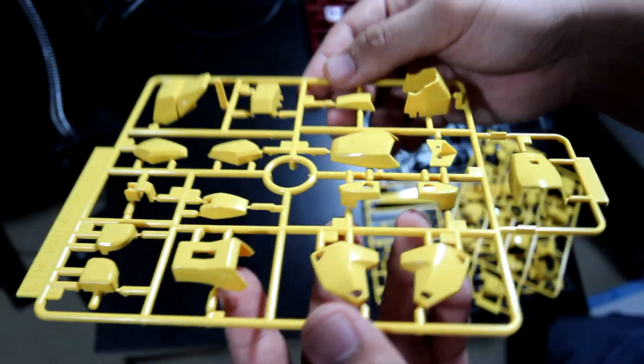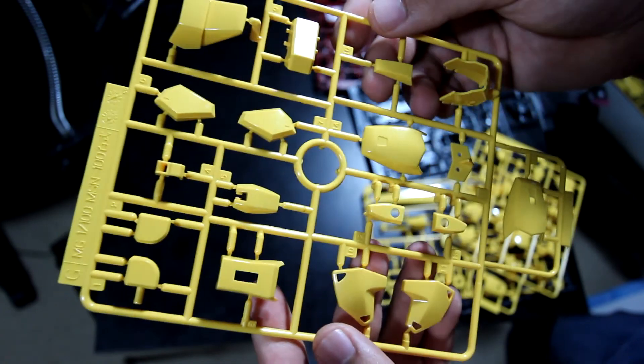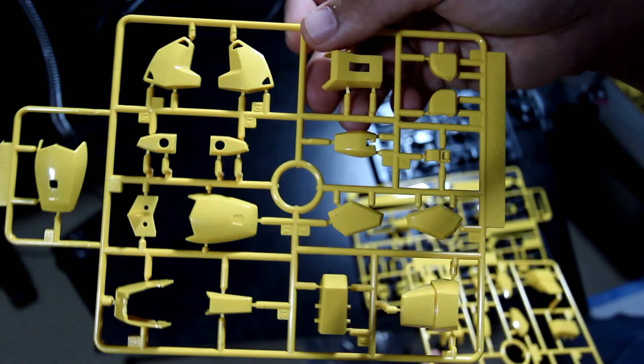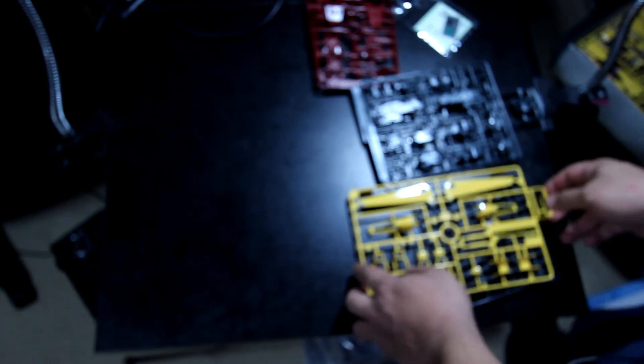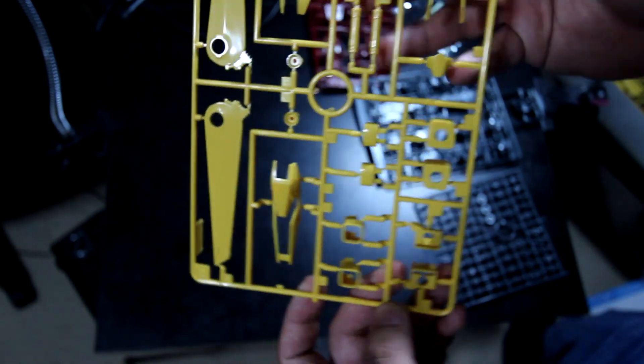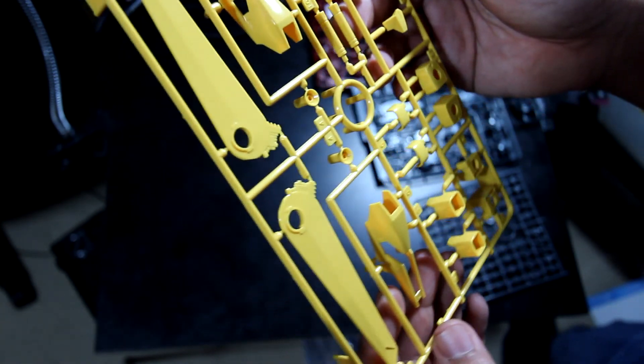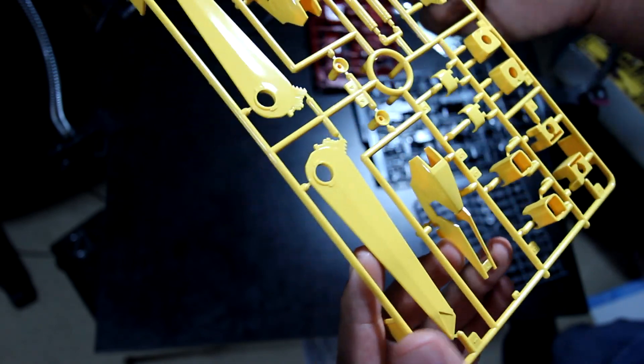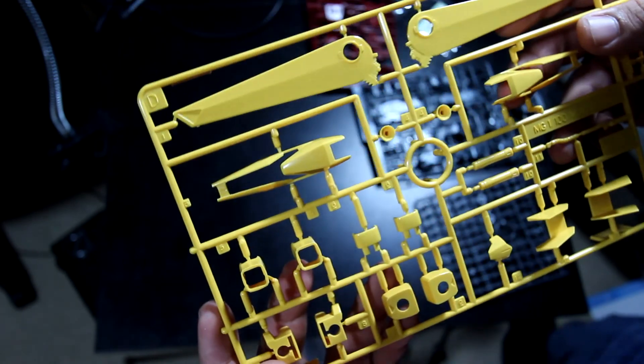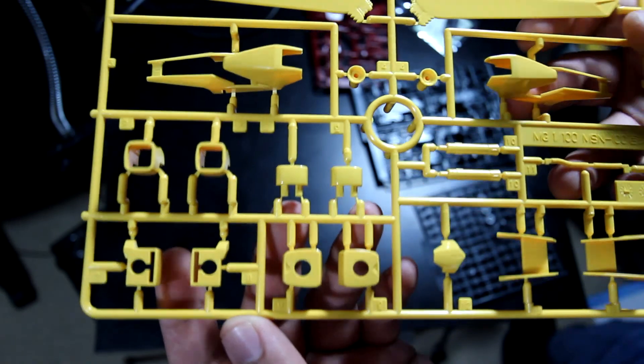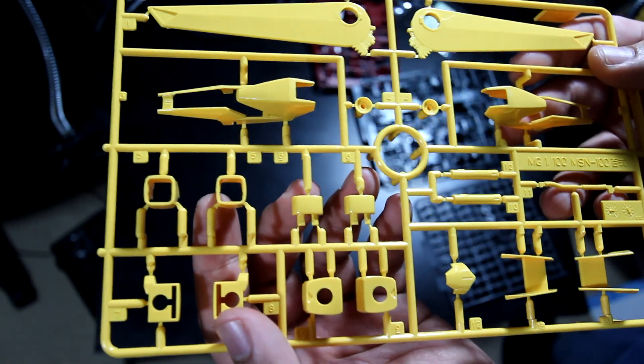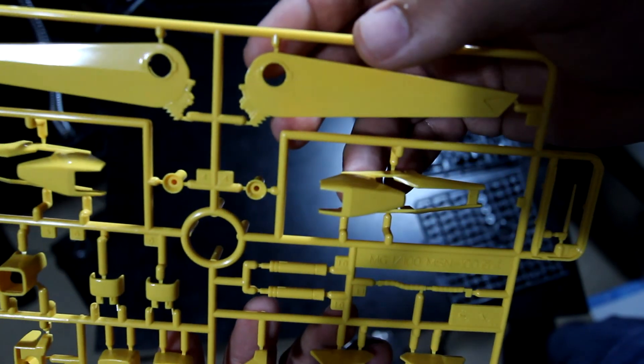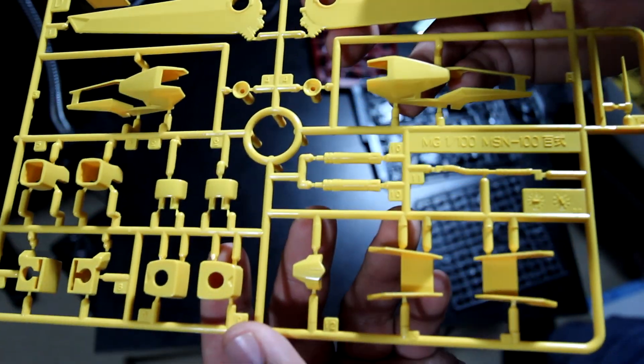Now the next one is Frame G again, but it's the same, just a copy. Now let's go to the next one, the last yellow piece here. Some people might say it's orange, but I see this as yellow. This is Frame D. You get your part of the arms here, the legs, the wings, and the beam saber.